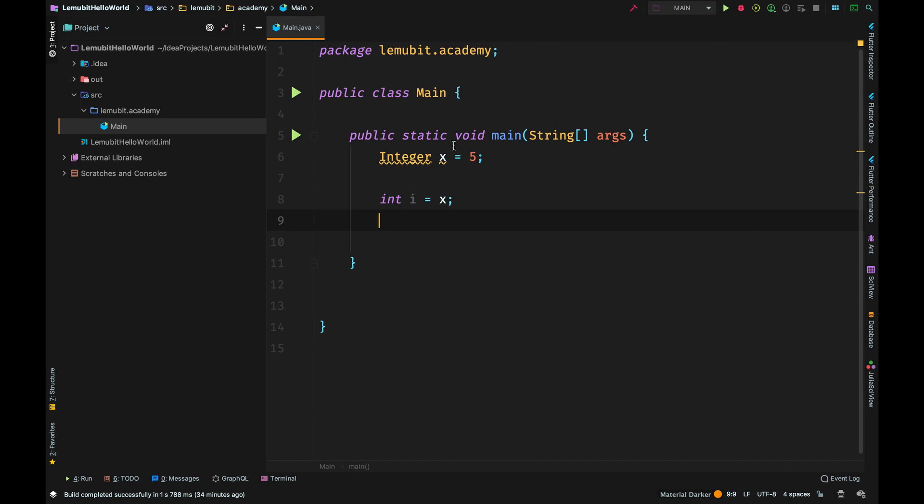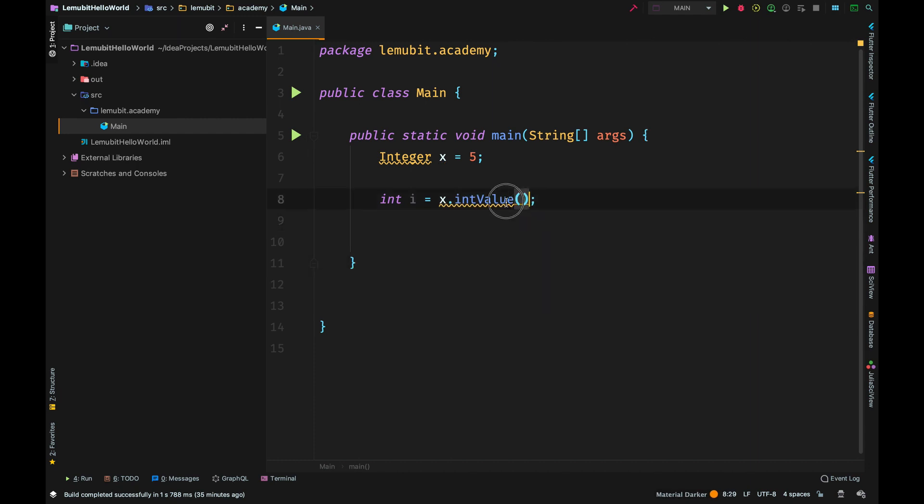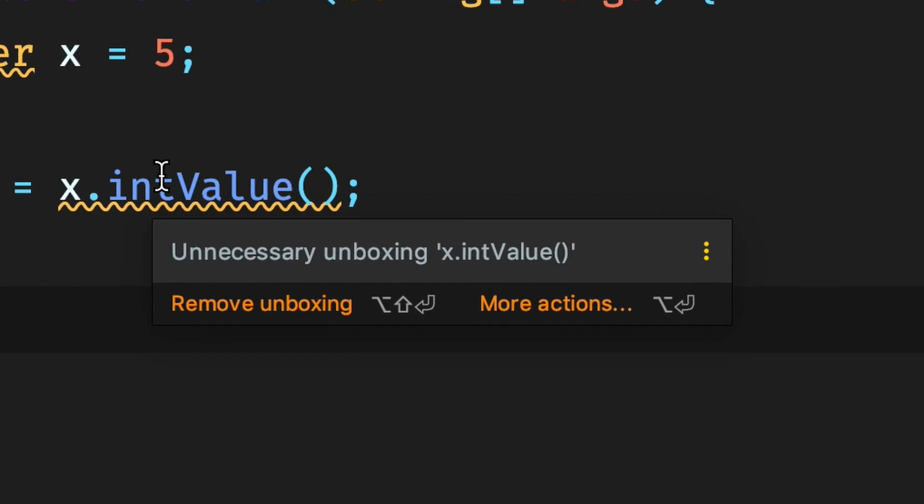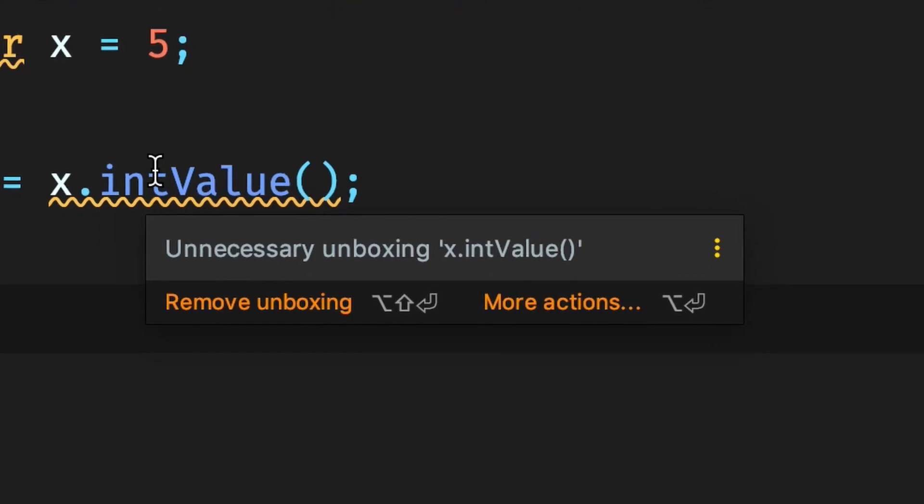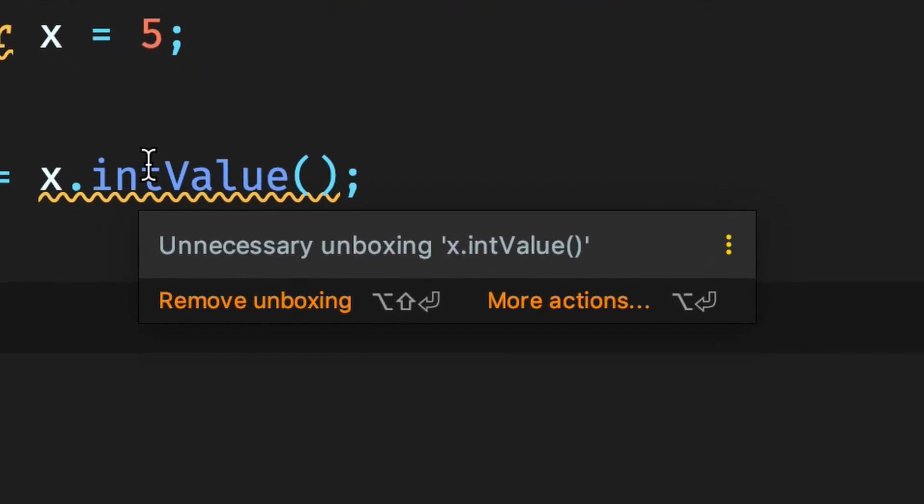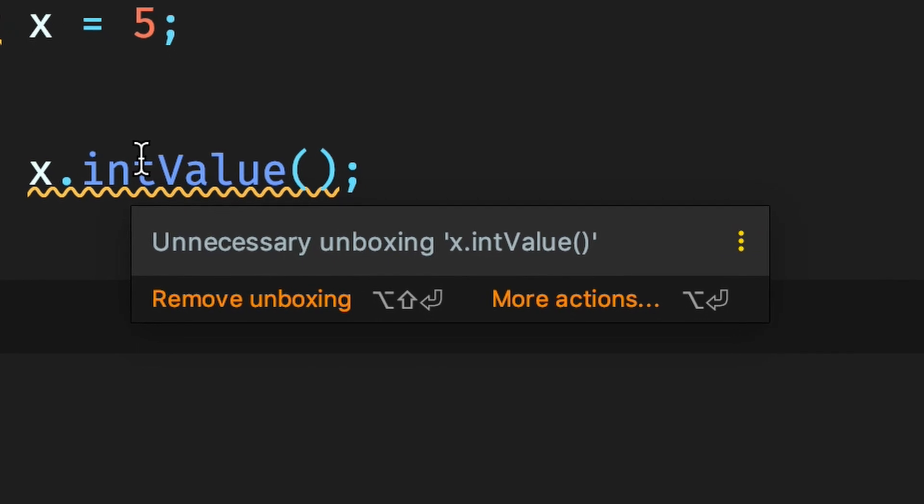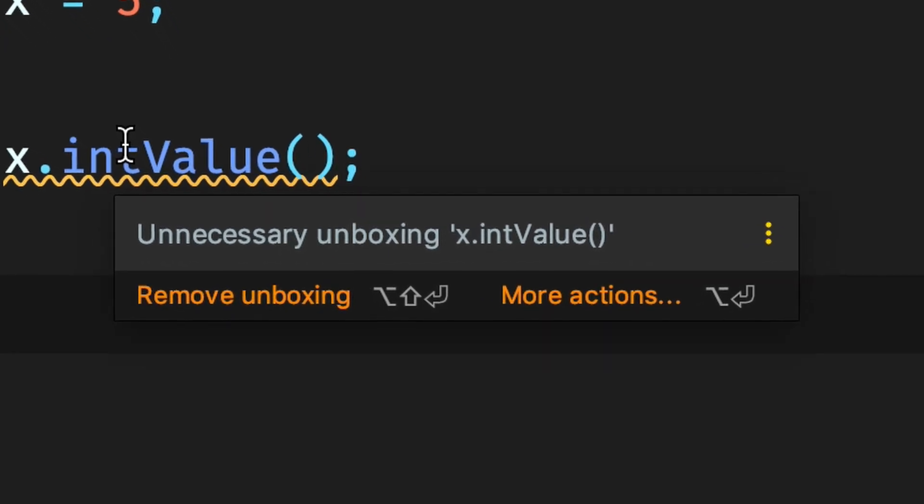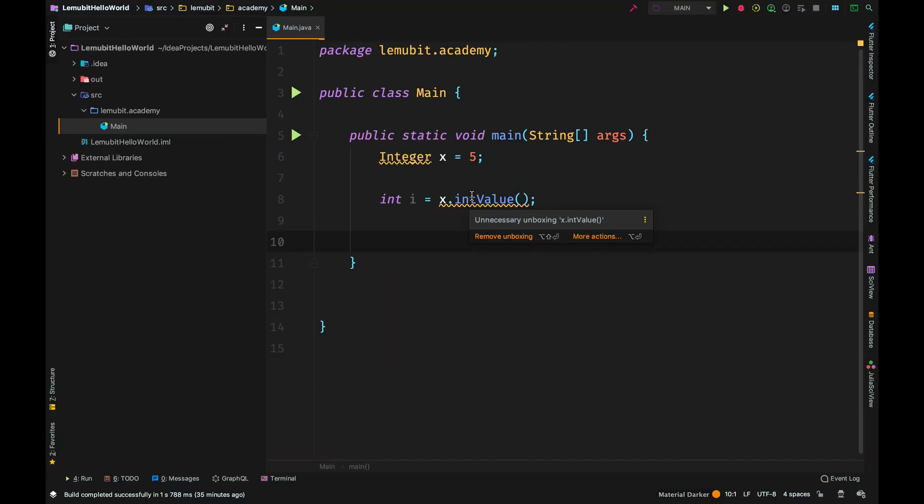We can decide to say x.intValue, but you know IntelliJ will tell us that there is no need for this stress, this is unnecessary since Java does this for us already. We can simply just remove that and assign it directly, Java will convert it for us.